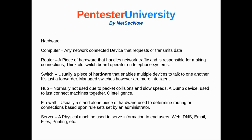A hub is normally not used anymore due to packet collisions and slow speeds. It was a dumb device used just to connect machines together with absolutely zero intelligence — the switch took its place. A firewall is usually a standalone piece of hardware used to determine routing or connections based upon rule sets set by an administrator. And a server is a physical machine used to serve information to end users — web servers, DNS servers, email servers, file servers, print servers, media servers, and more.